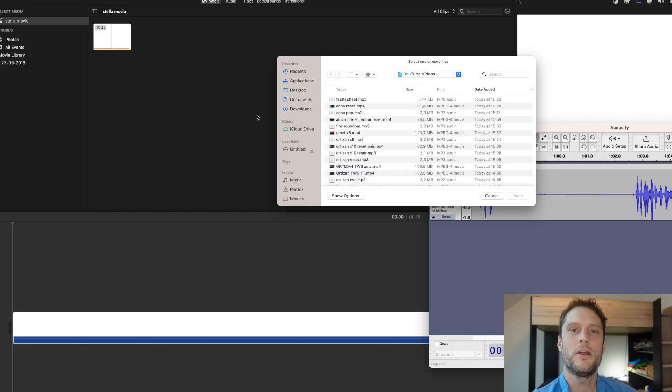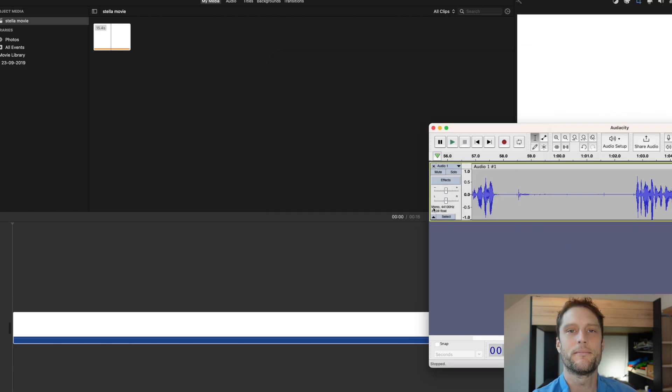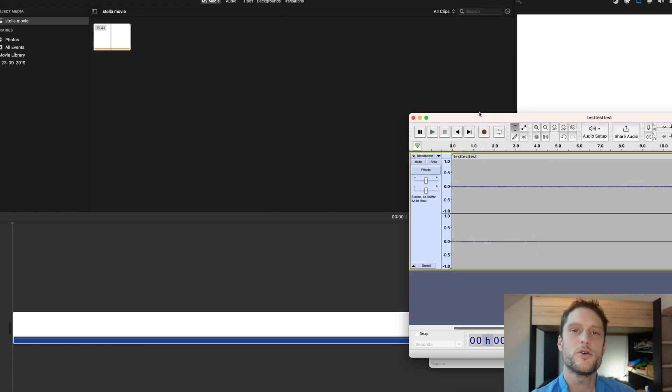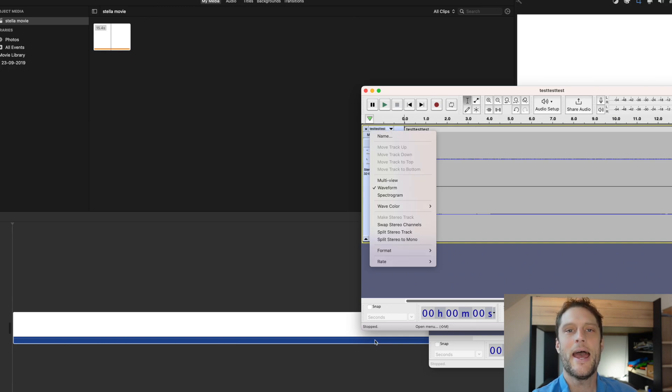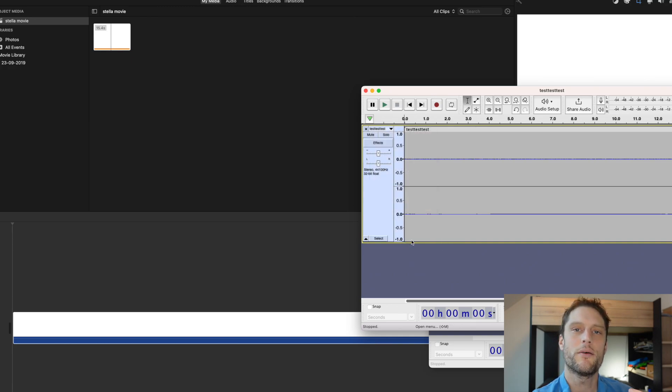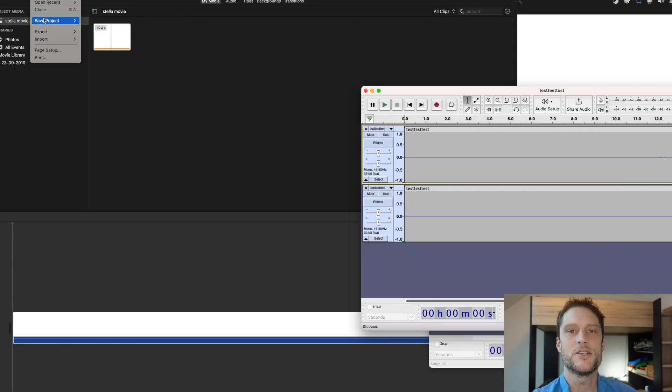Then all I'm going to do is go to Audacity and select my audio, open it and it will open here. You'll see it will open and then from here all I need to do is click this arrow down here and go split stereo to mono, and I'm basically done.